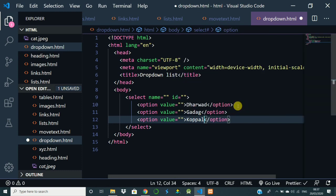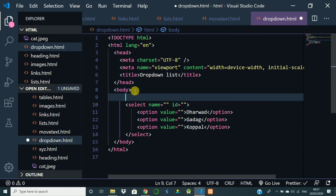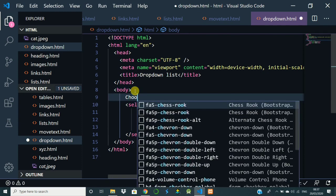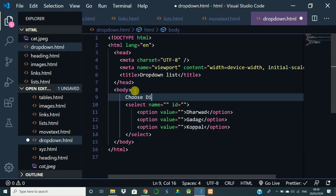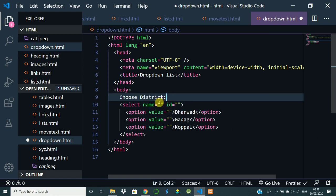The heading I will give as Choose District. First option is showing as Darwar in the box. Values we are going to discuss in the forms.